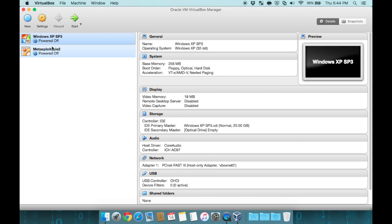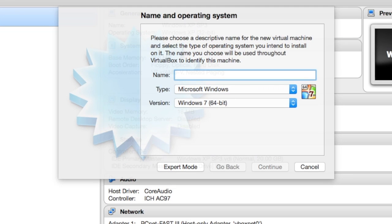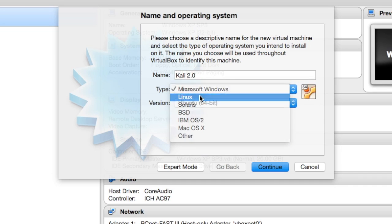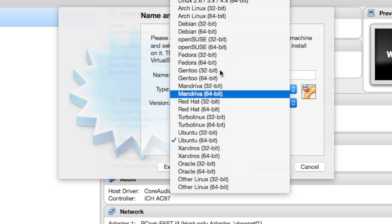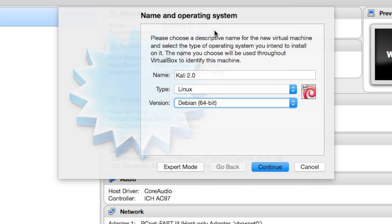Next, I'm going to open up VirtualBox, and I'm going to click on new to create a new virtual machine. I'm going to name it Kali 2.0. It's a Linux type machine, and it's based on Debian, and mine is 64-bit. Next, click continue.